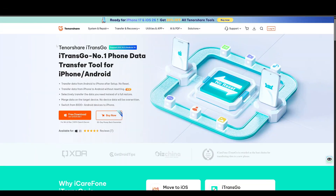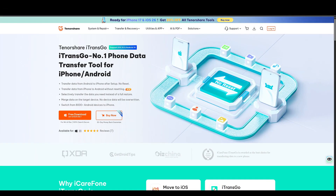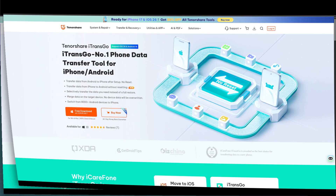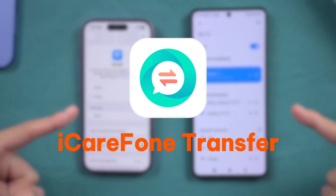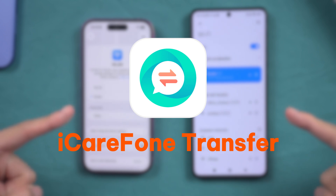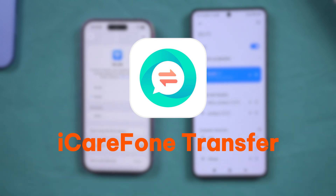If these methods are ineffective, you can use iTrans Go for the transfer. But considering that WhatsApp is often needed when transferring from Android to iPhone, I will use iCareFone Transfer as the main demonstration. Please refer to the following video methods.